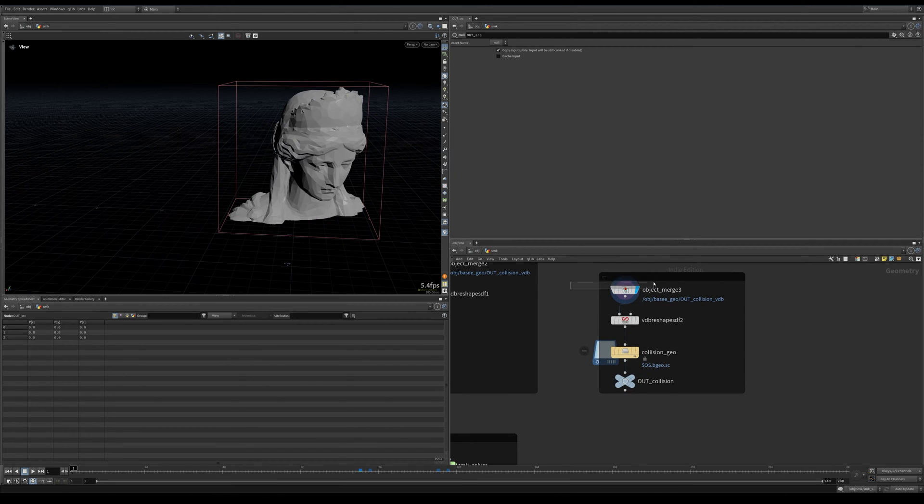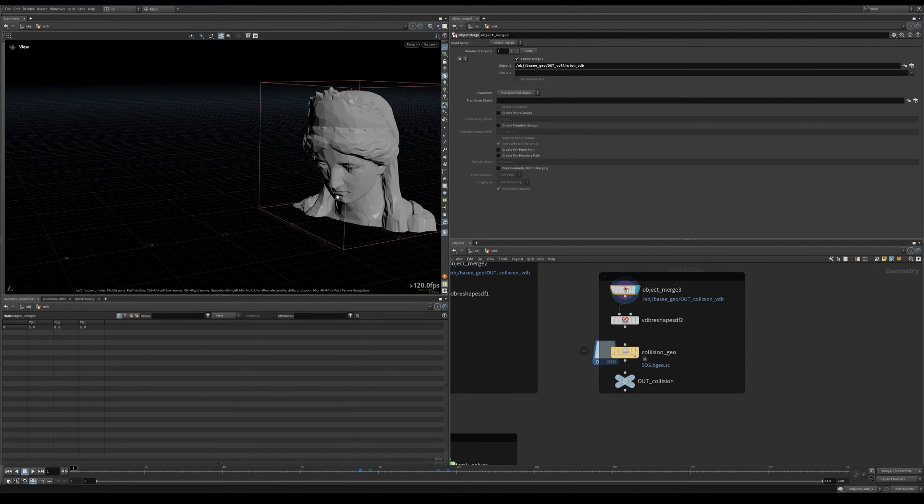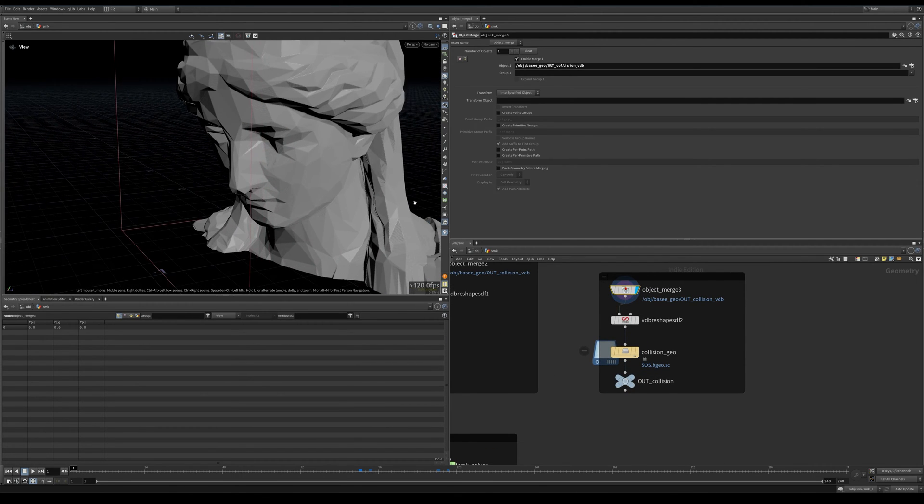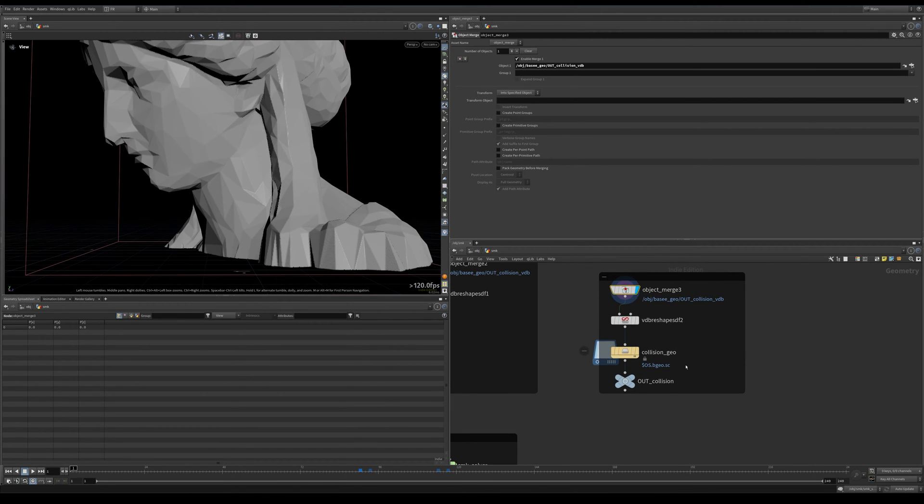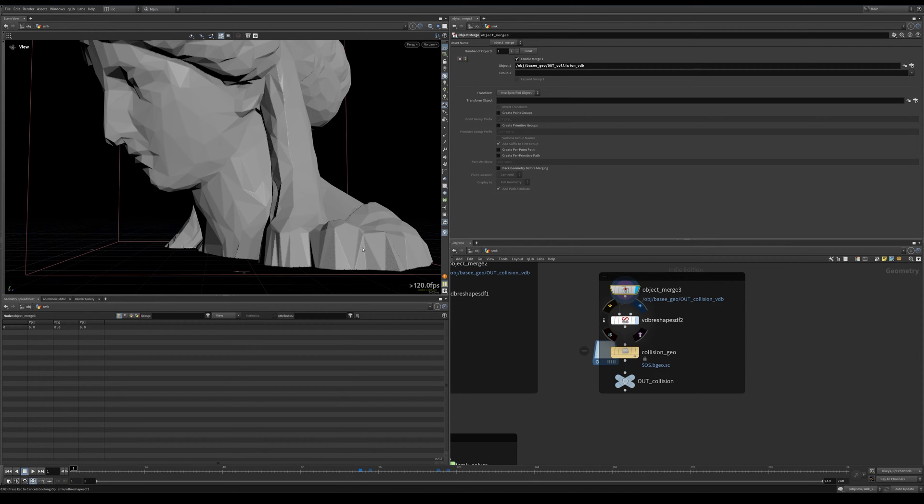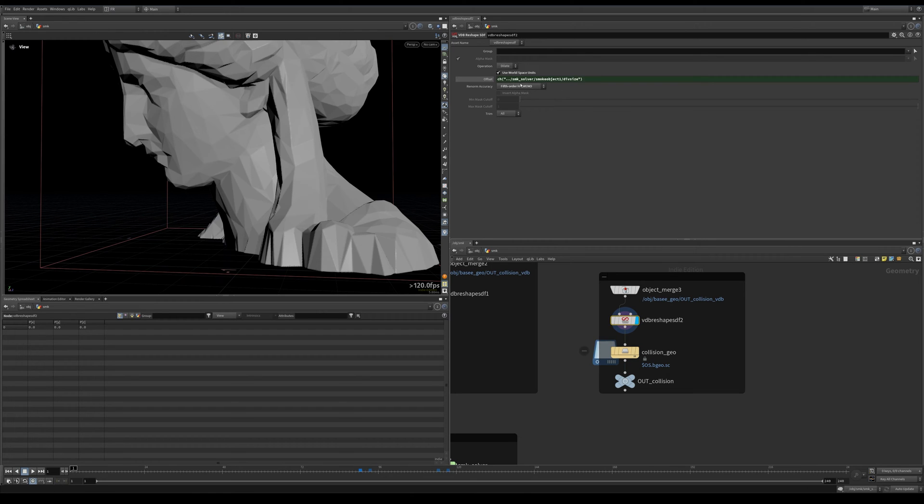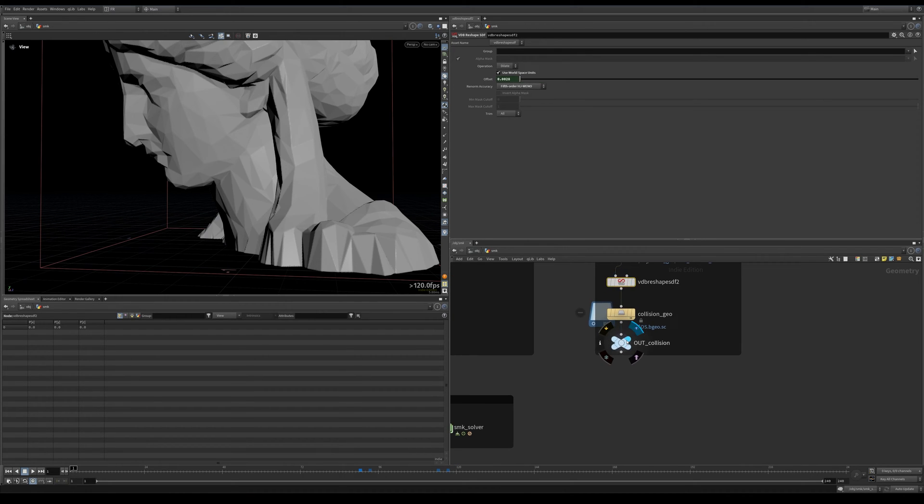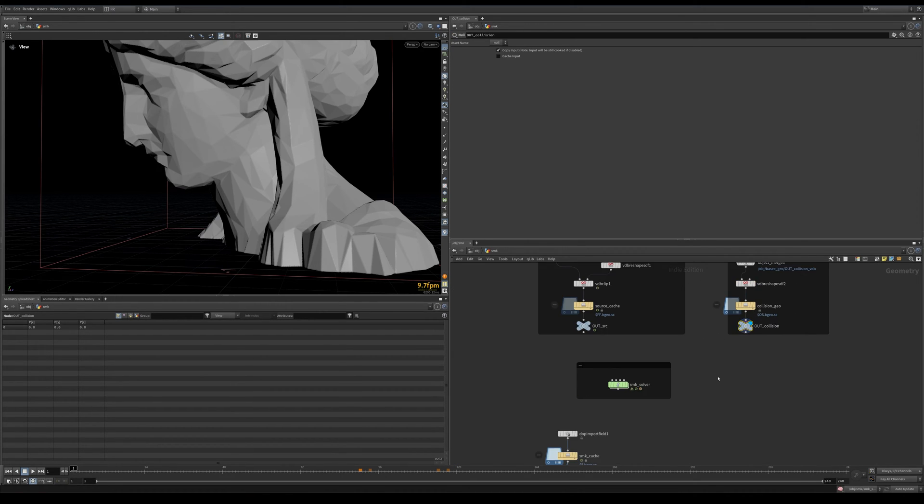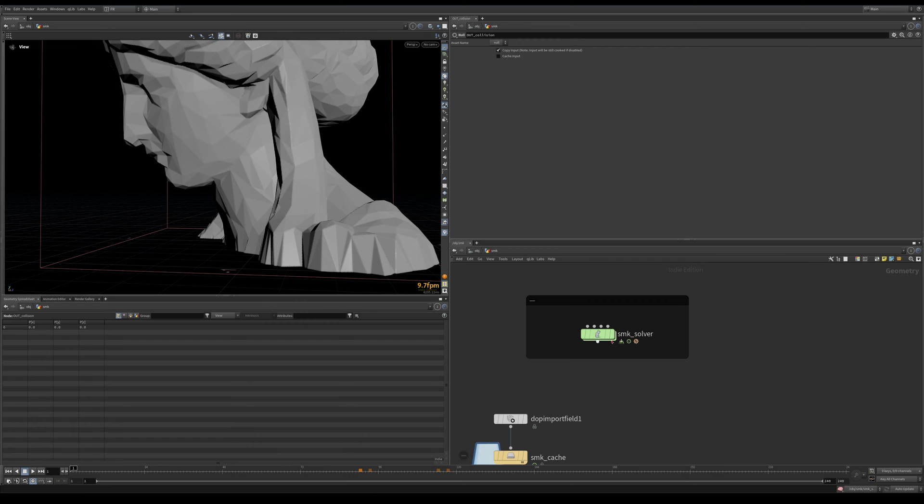Then I cached it and we have our source. Next we have this SDF again, reshaped, and this time dilated outwards just a little bit. This voxel size again, cached.